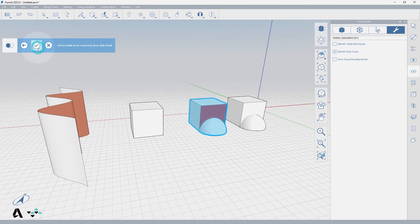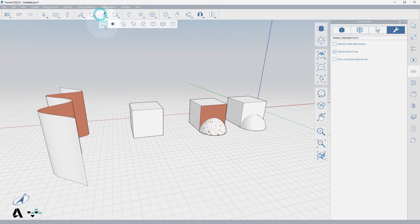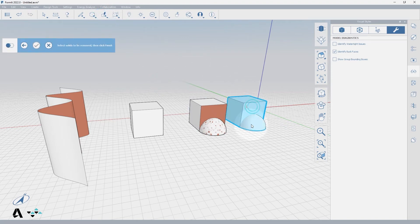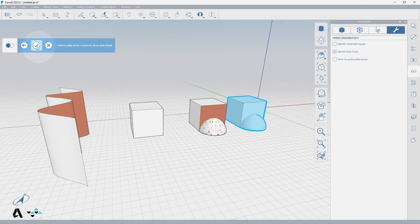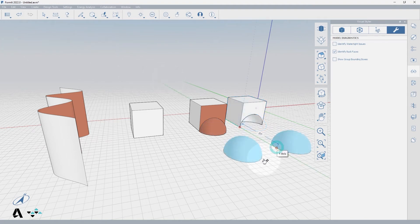Now let me show you side by side how a back face can corrupt the Cut Geometry tool. As you can see, when we moved the domes away from the cube, only one worked properly.